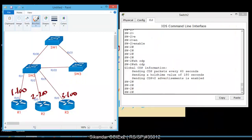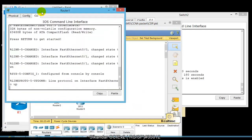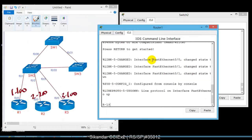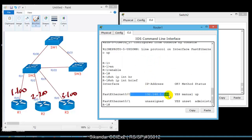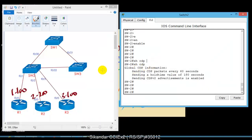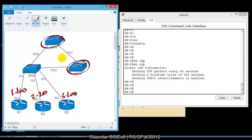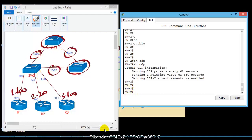I verify IP addressing on Router 1 using 'show IP interface brief' and confirm pre-configured addresses. Similarly, Router 2 and Router 3 also have pre-configured IP addressing. Switch 2 and Switch 3 are connected on port numbers 20 and 21 of the central switch, as per the lab requirements on ports 20, 21, and 22.